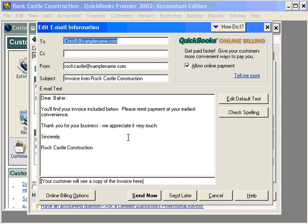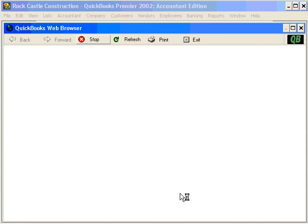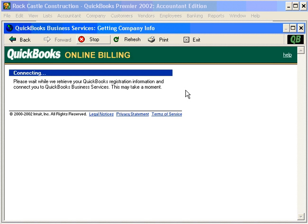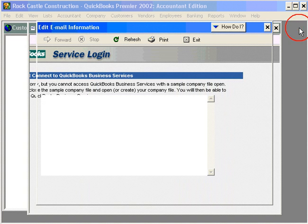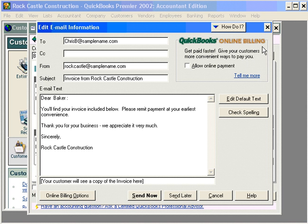Emailing invoices is great because it enables us to get paid faster using online payment. This will allow our customers to pay us online via a credit card or a bank draft. Let's click on Send Later. And that's all we need to do to process an invoice from scratch. See you next time.